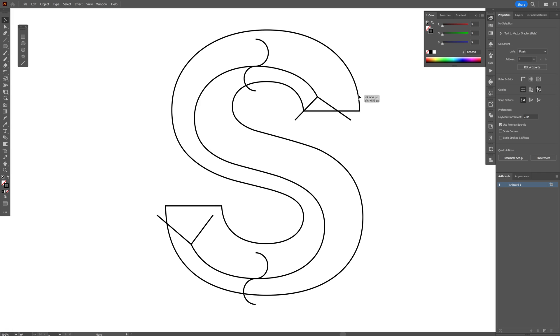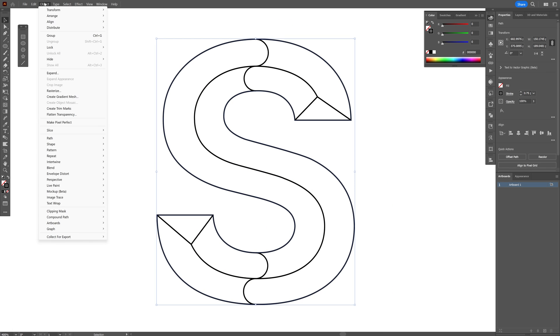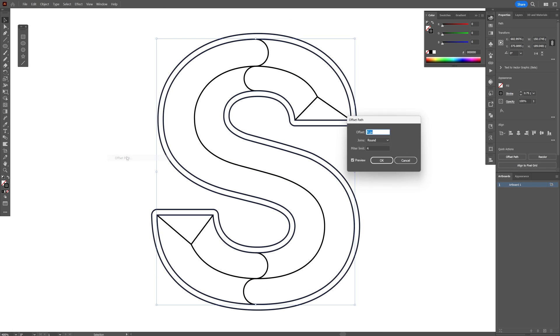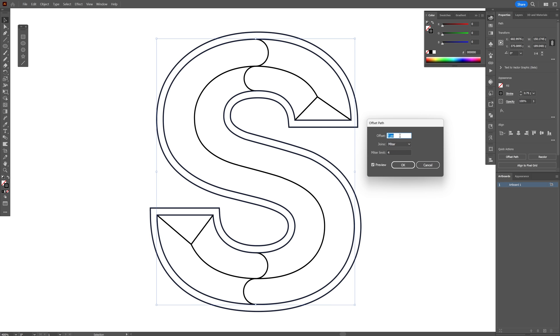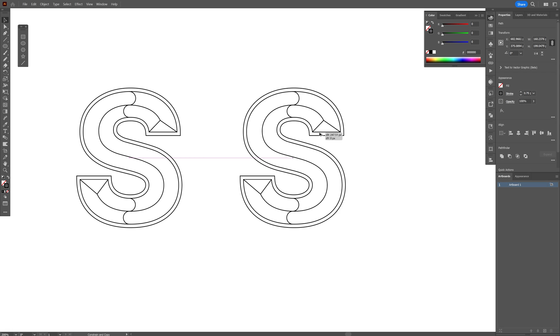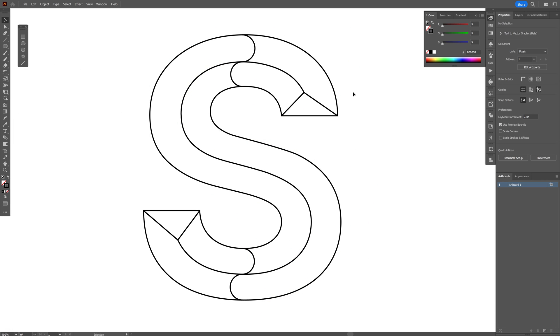I'm also going to select this stroke line. Let's go to object, path, offset path. I'm going to go with four millimeter. Actually I'm going to go with five. Click OK. Let's make a new copy. I'm going to delete the outline from here.